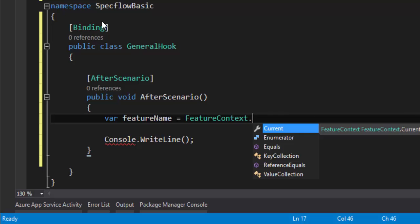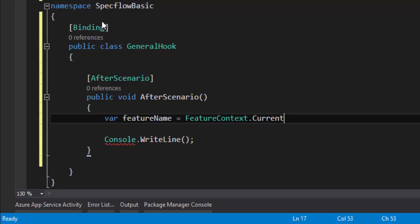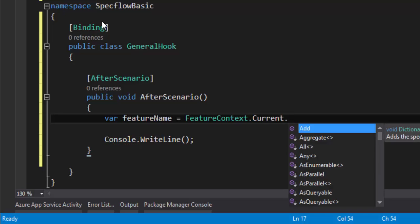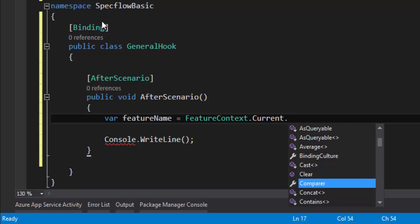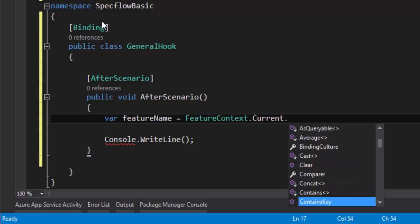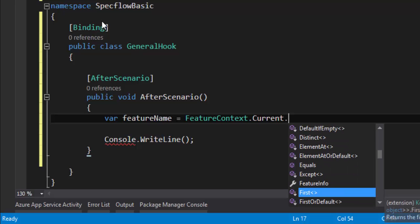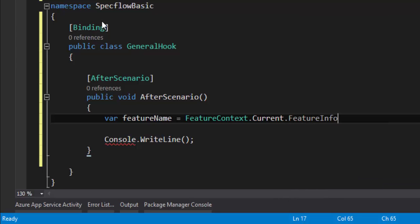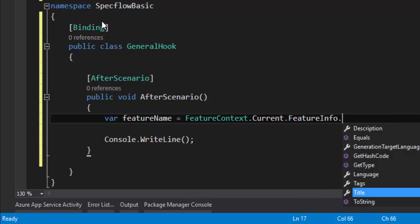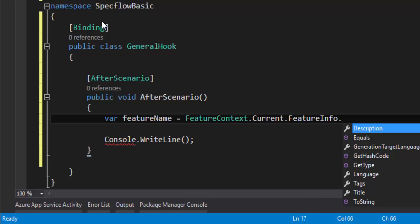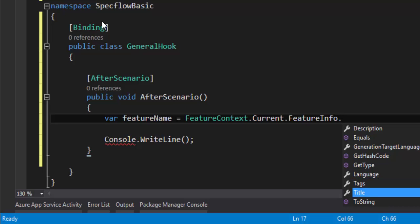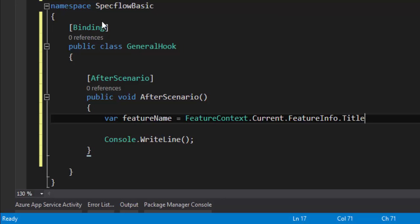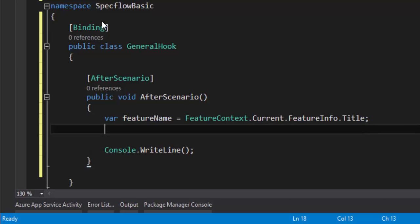Within FeatureContext there is a Current property — remember, Current stores values in a dictionary much like ScenarioContext does. If you navigate down through the available properties you can see FeatureInfo, which has properties like title, tags, language, generation target language, and description. I'm just interested in the title of the feature, so I'll take FeatureInfo.Title.